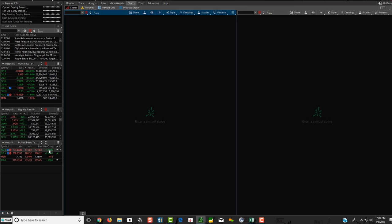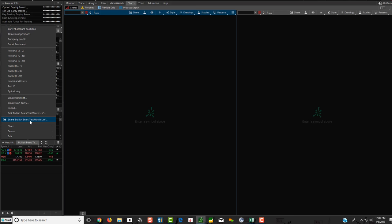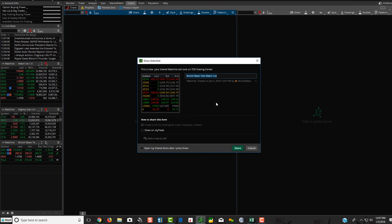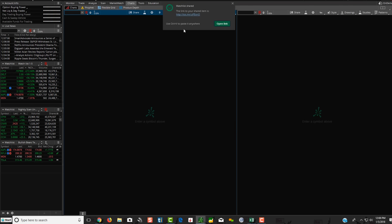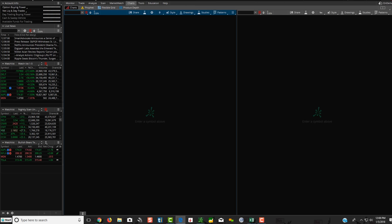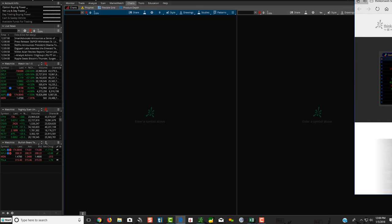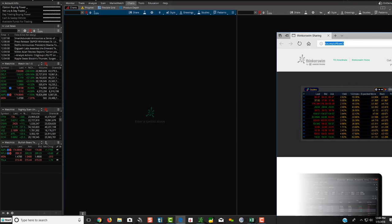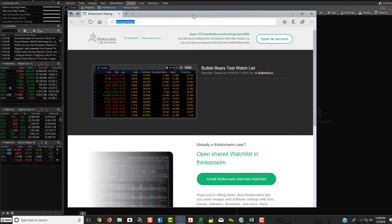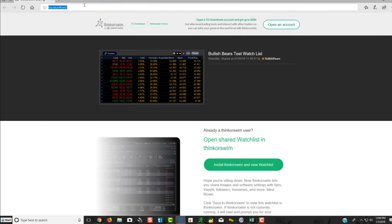Then what you would do at this point is now you click in this box here, and you click share Bullish Bears test watch list or whatever you name your watches. So when you click share, what it's going to do, it's going to show you this over here just to confirm it. You're going to click share, and now you have a link up here. So this is the link that we're going to be sending you each night. And what that's doing is it's saving it into another screen.